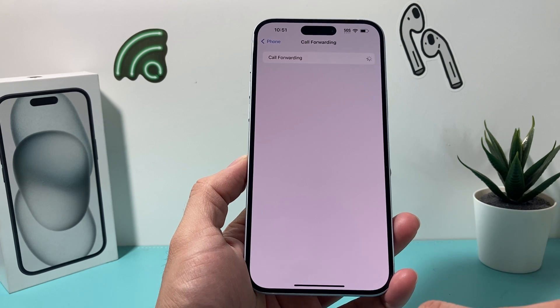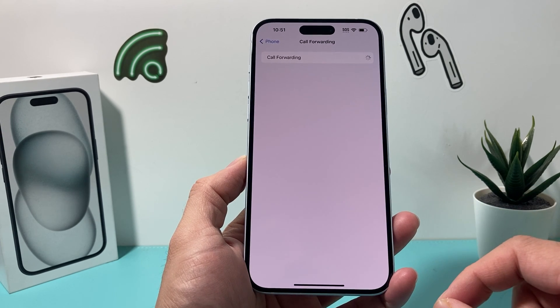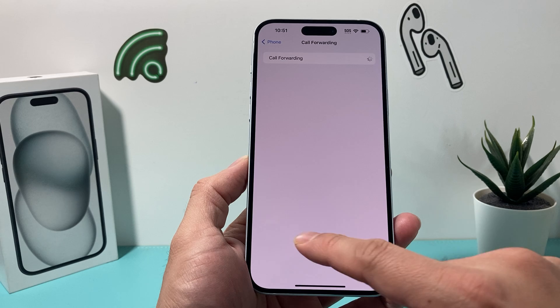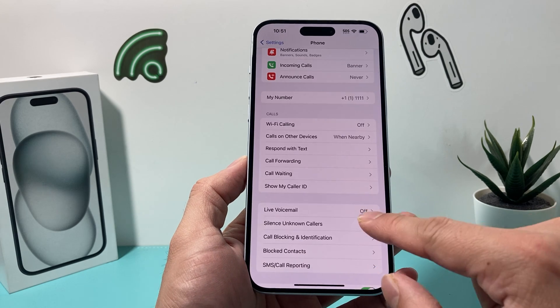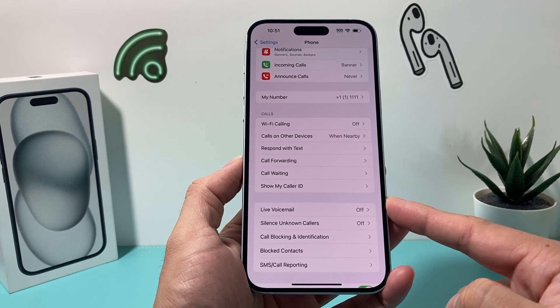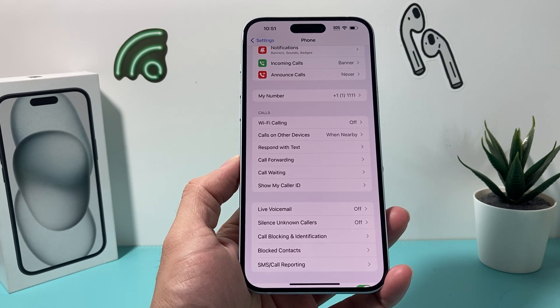Those are the ways to turn off voicemail on the latest iOS version. I hope this video was helpful. If so, please hit the like and subscribe button. Thanks for watching guys, see you next time.